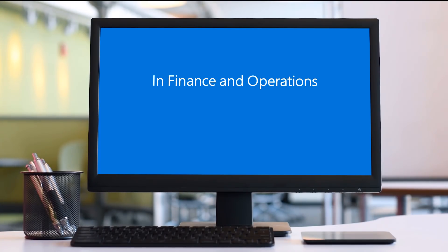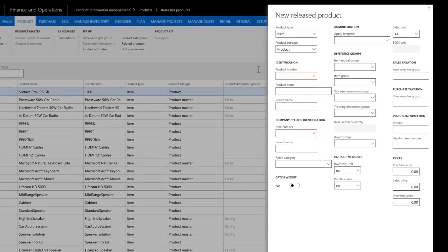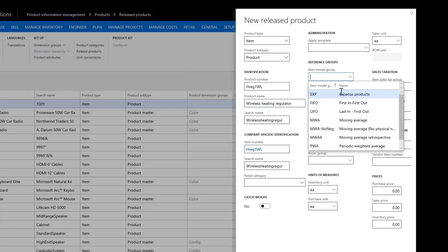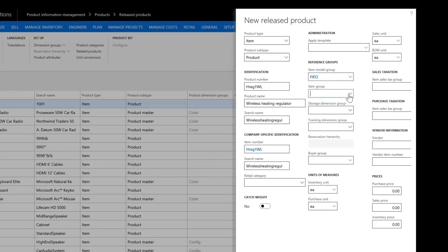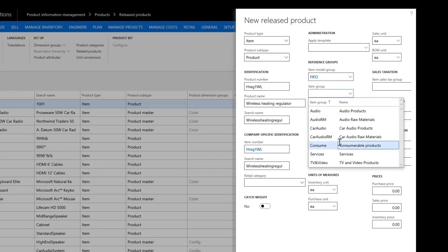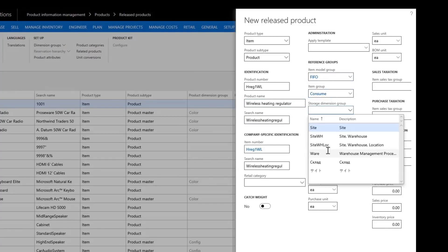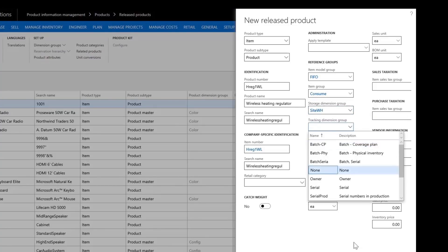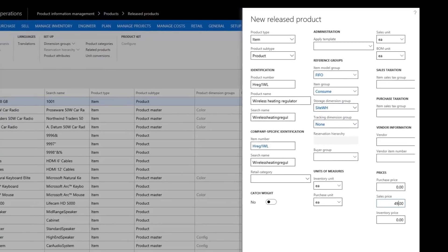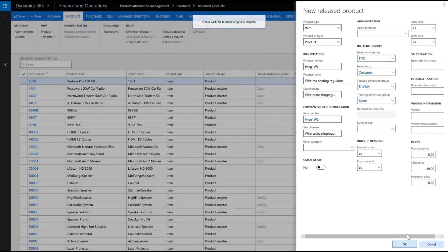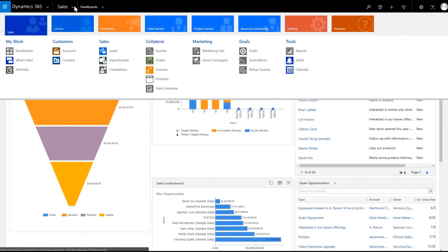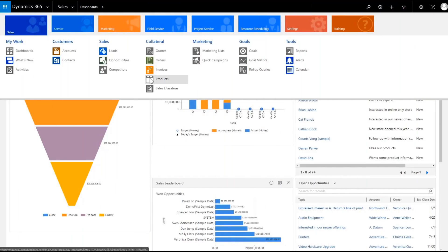We'll create the new product by entering a product number, the name Wireless Heating Regulator, and then add the new product. Let's go to field service to see if the new product was synchronized. Select Products to locate the new product.